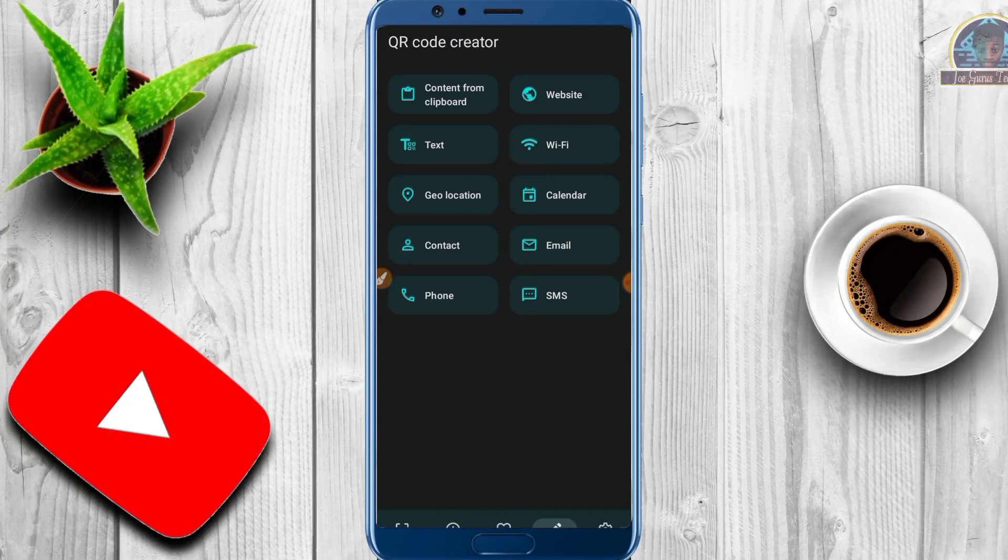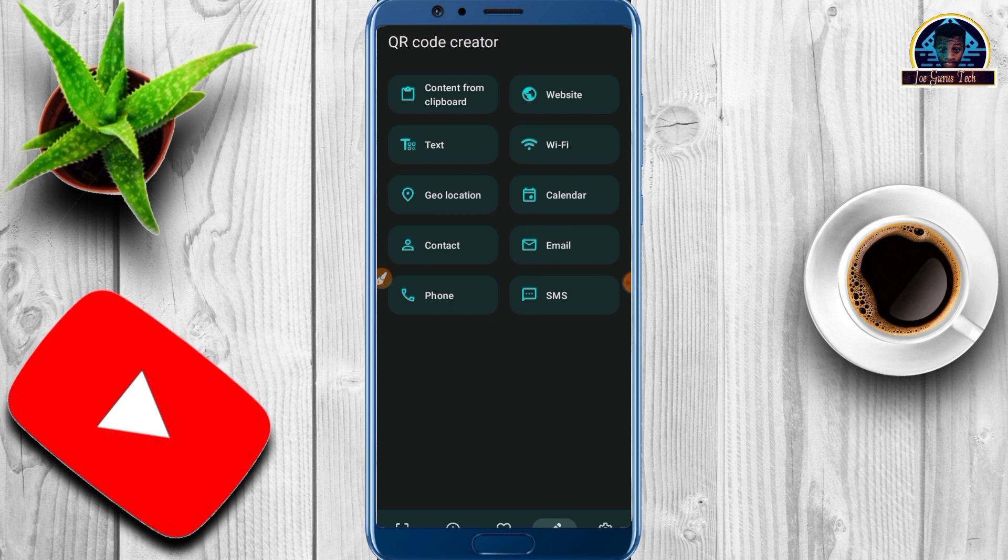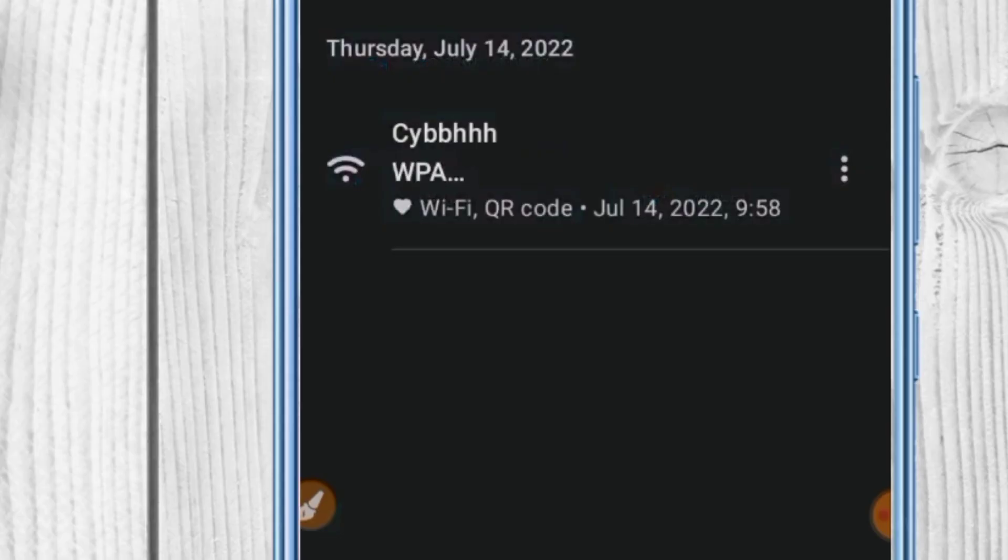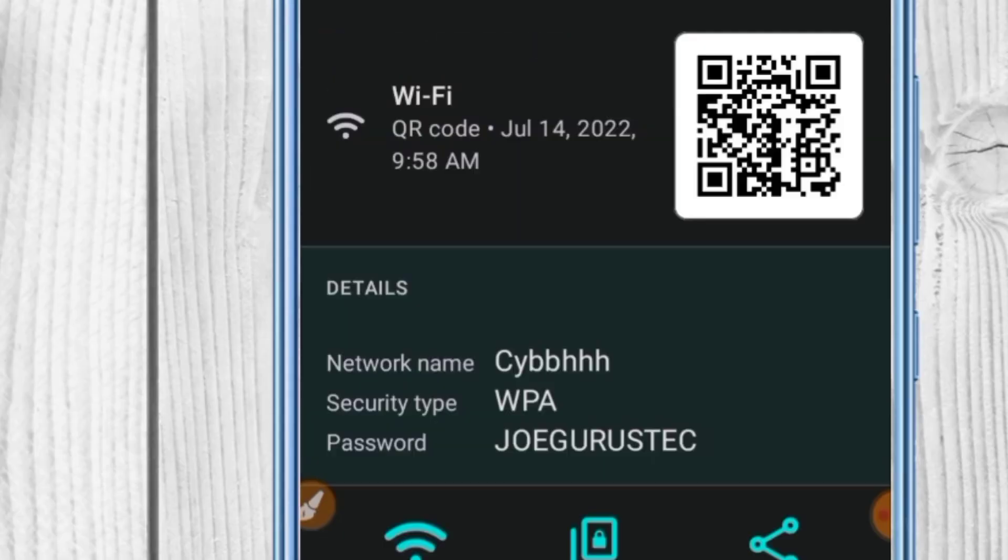Getting to know someone's WiFi password is one of the best things ever because all you need to do is connect to the WiFi and start browsing. I'm going to show you how to view someone's password without their notice.